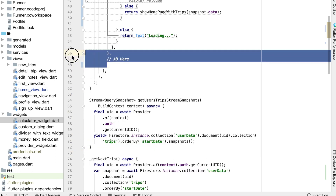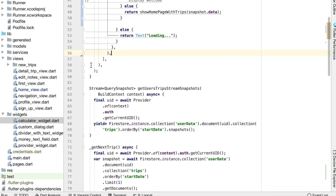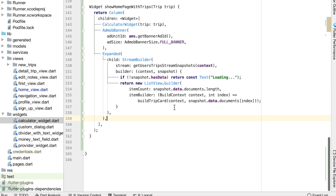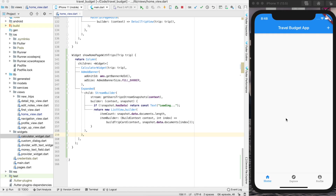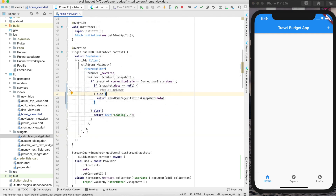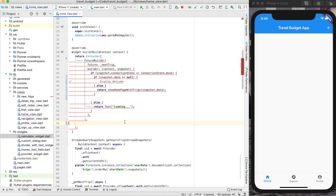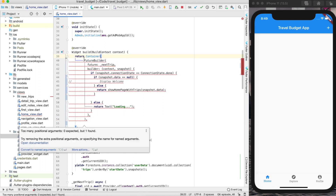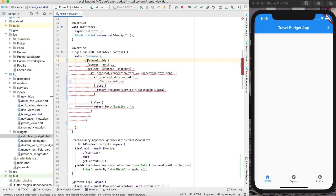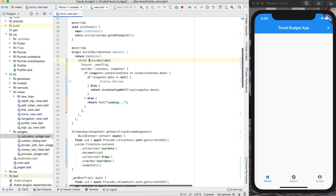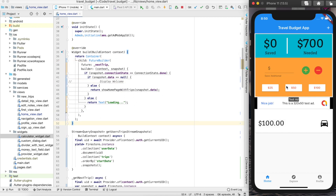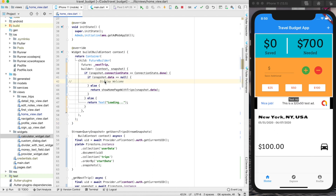Now if we save this we're getting a blank screen. Since we removed those other elements below, we can simplify quite a bit — we don't need the column anymore, so let's remove that and those two areas. Now we'll have a future builder inside a container, so we do need to put the child element here. Format that up and now if you save it you'll see the app looks exactly as it did.